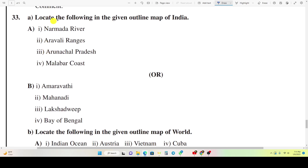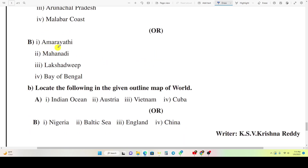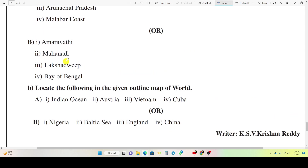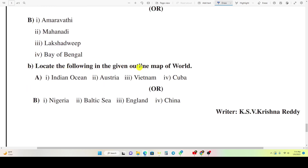Question 33A: Locate the following in the given outline map of India: 1) Indian Ocean, 2) Austria, 3) Vietnam, 4) Cuba. Or, Question 33B: Locate the following in the given outline map: 1) Nigeria, 2) Vietnam, 3) England, 4) China.